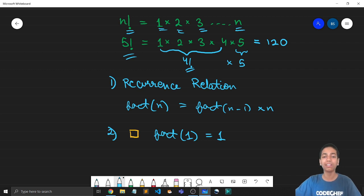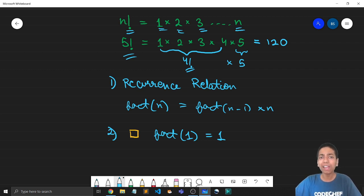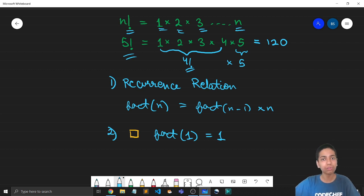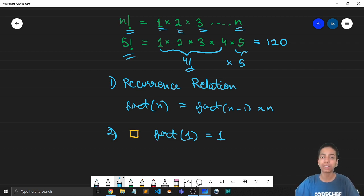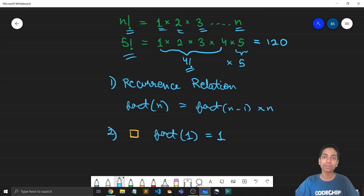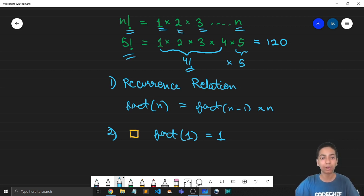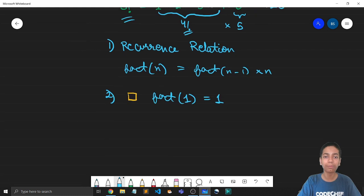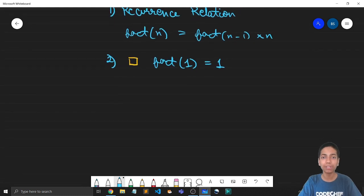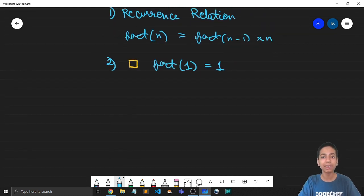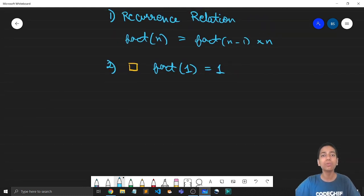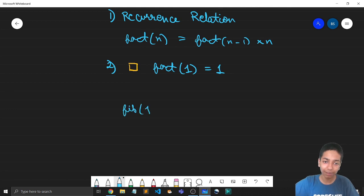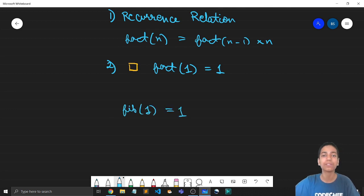Now, you might be wondering that we also know the value of factorial of 2. That is 2. Right? And we also know the value of factorial of 3 which is 6. So why don't we code them as well? Now, this is very important. So again, recall from the previous video. In the Fibonacci series, we had two base cases. Right? So what would have happened if there was only one base case that is fib of 1 is 1?